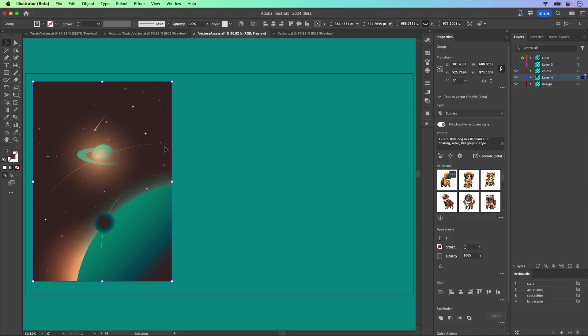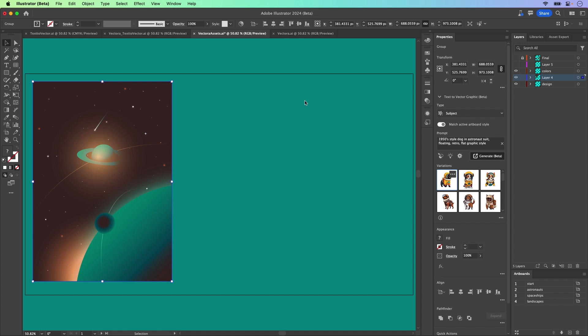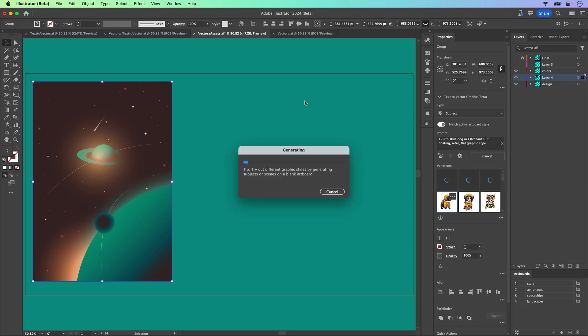Also note, you can actually sample it if you want to. Click and sample just using this style picker right here. So that's how you can sample that, but it's already being sampled. We'll click generate.